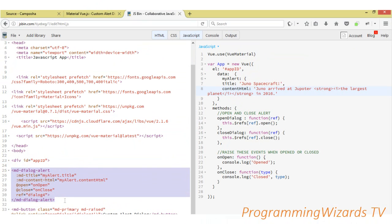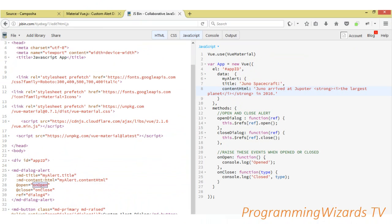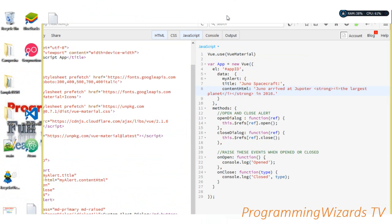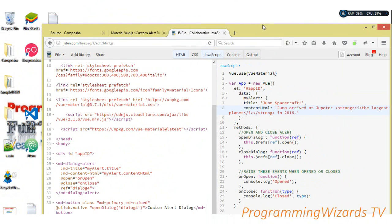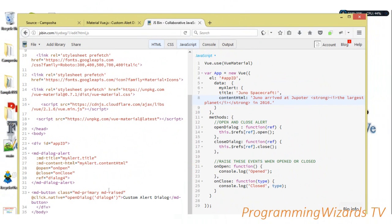Inside the app div we have the md-dialog-alert component — remember we're using the Vue Material library. The title we're going to give it is 'my alert', and the title is simply referenced from our JavaScript. At 'open' we're going to call a function called onOpen, and at 'close' we're also going to call a function called onClose. Then we're also going to have a button — when our button is clicked, we're going to call a function called openDialog, and we're going to pass in the reference to the dialog.